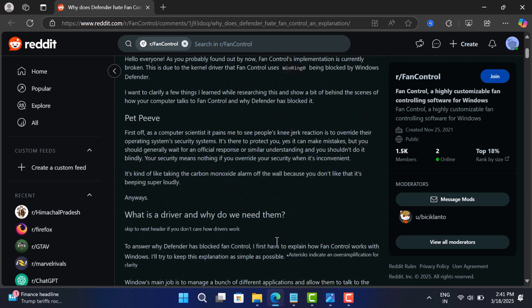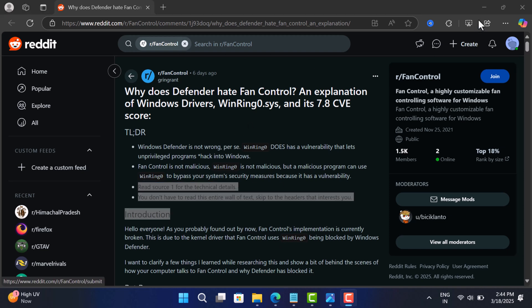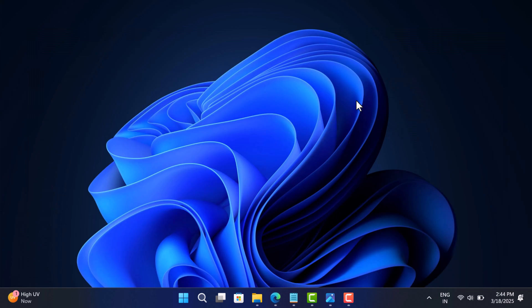However, it has not been actively exploited in the wild, and no new security risks have been found recently. So Defender's sudden classification of it as a hack tool seems like a mistake. As of now, Microsoft has not officially responded to this issue.